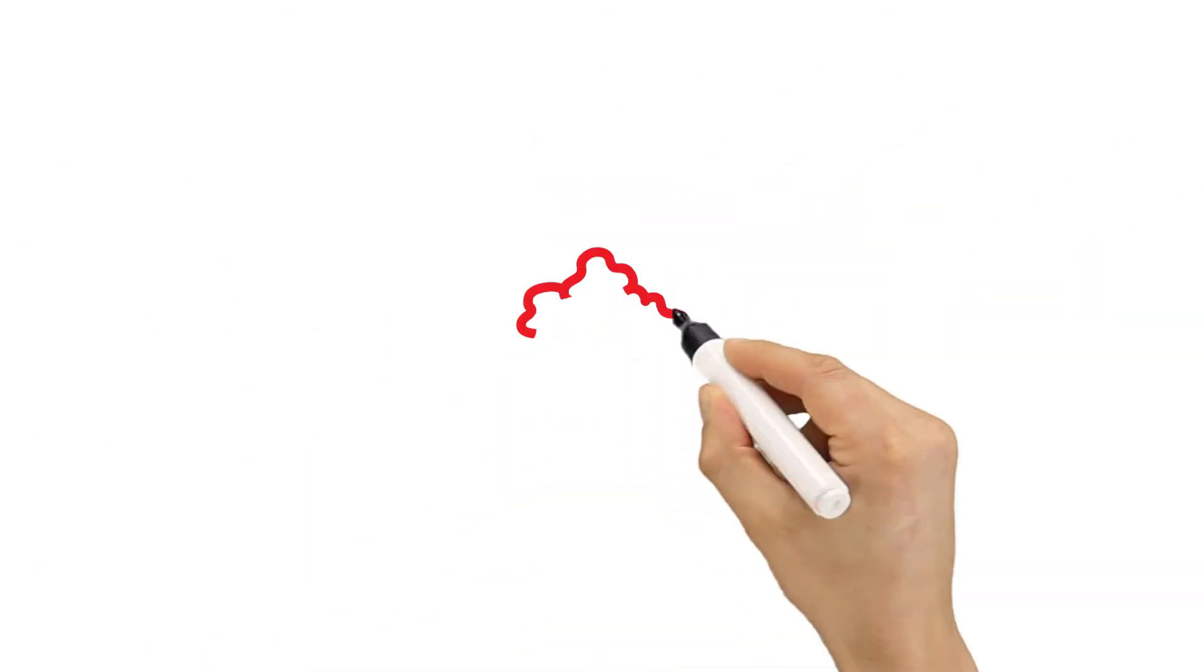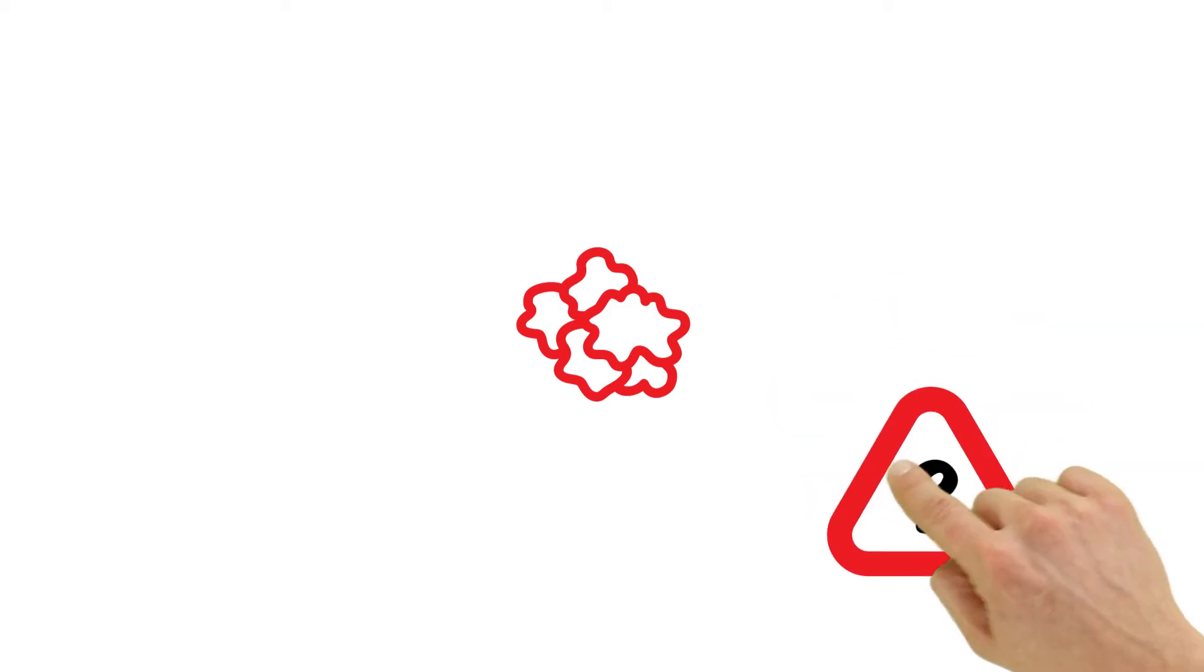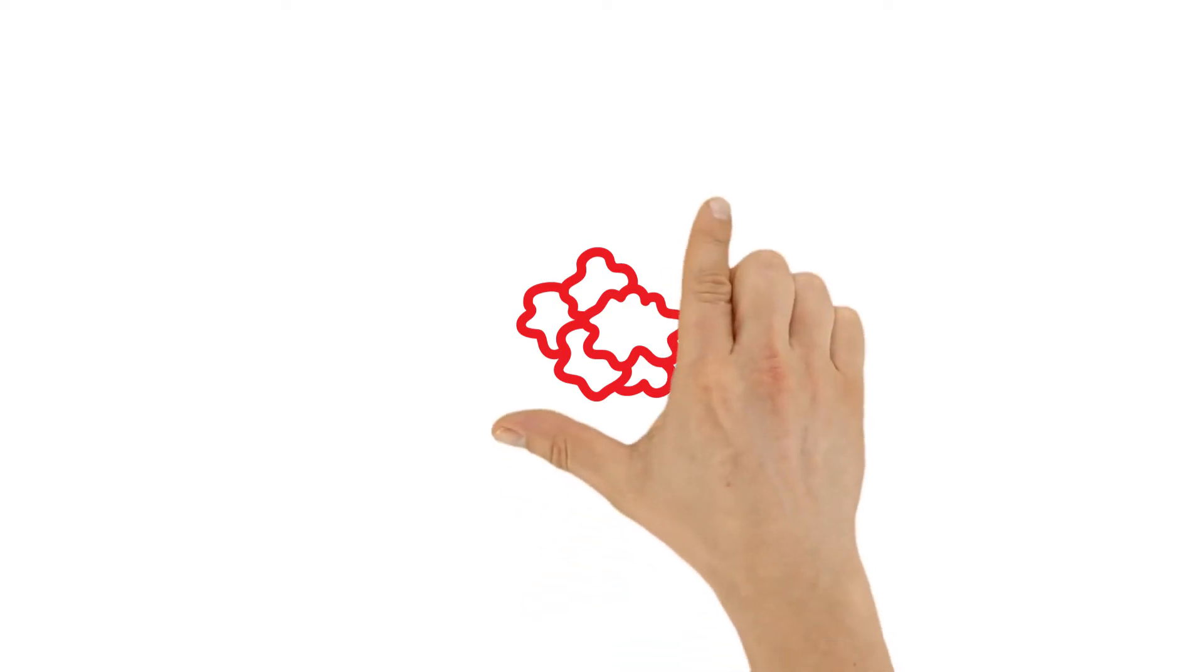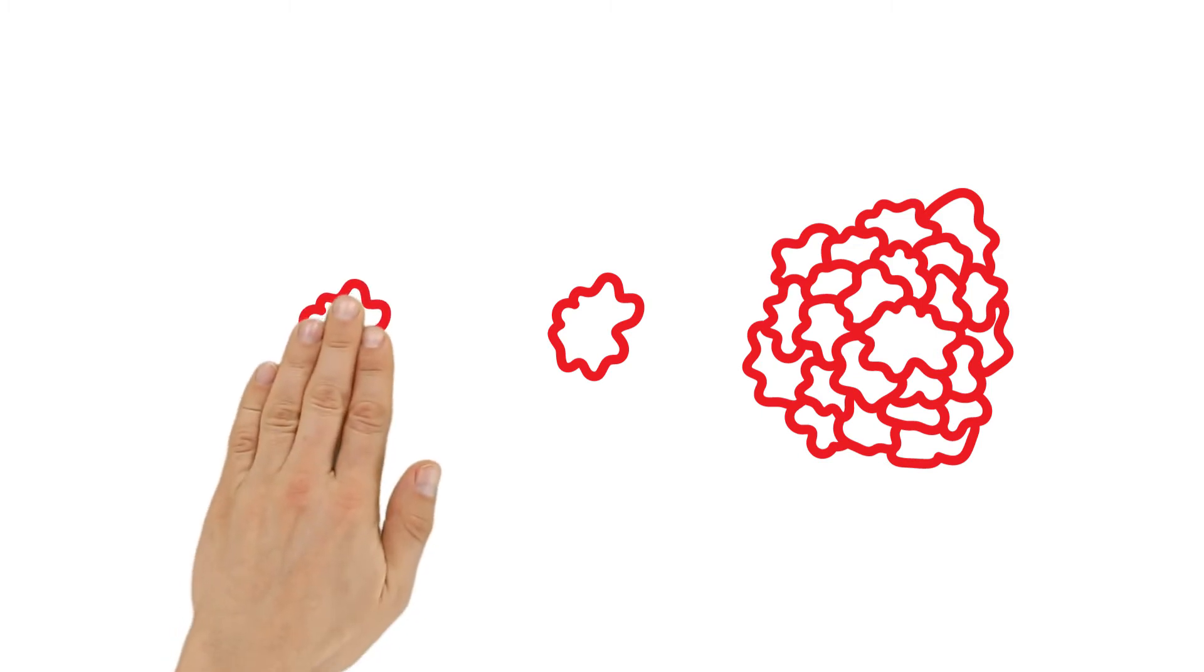But how can that be? Isn't cancer always dangerous? Nowadays we know that different kinds of cancer behave differently. But no one can predict whether or how a tumor will progress. All tumors start off small and go unnoticed at first. Some grow faster and become life-threatening. Discovering this kind of tumor at an early stage can save lives.